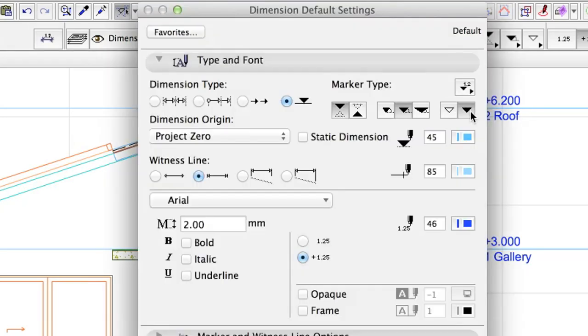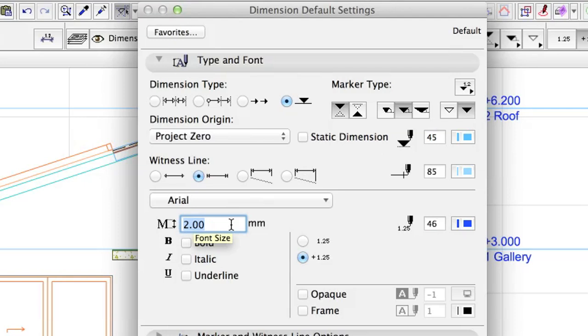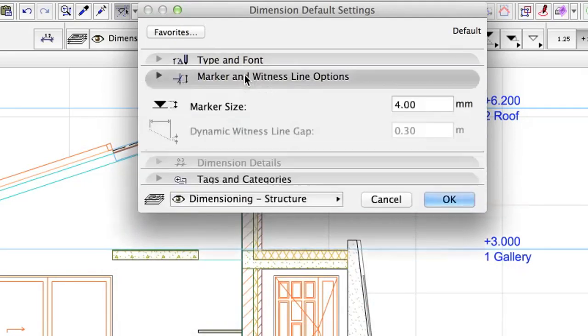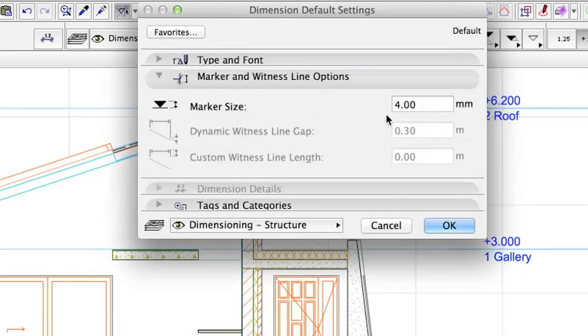Marker Type: Solid Marker. Text Size: 2.0 mm. Marker Size: 1.0 mm. Click OK.